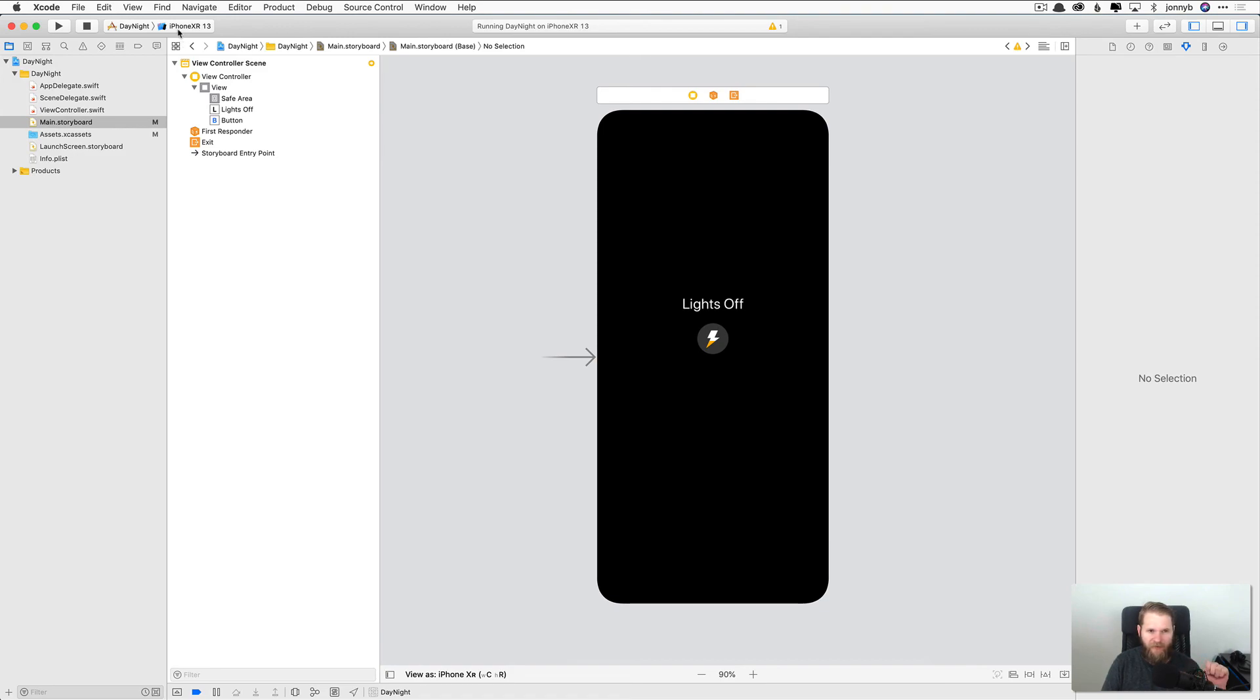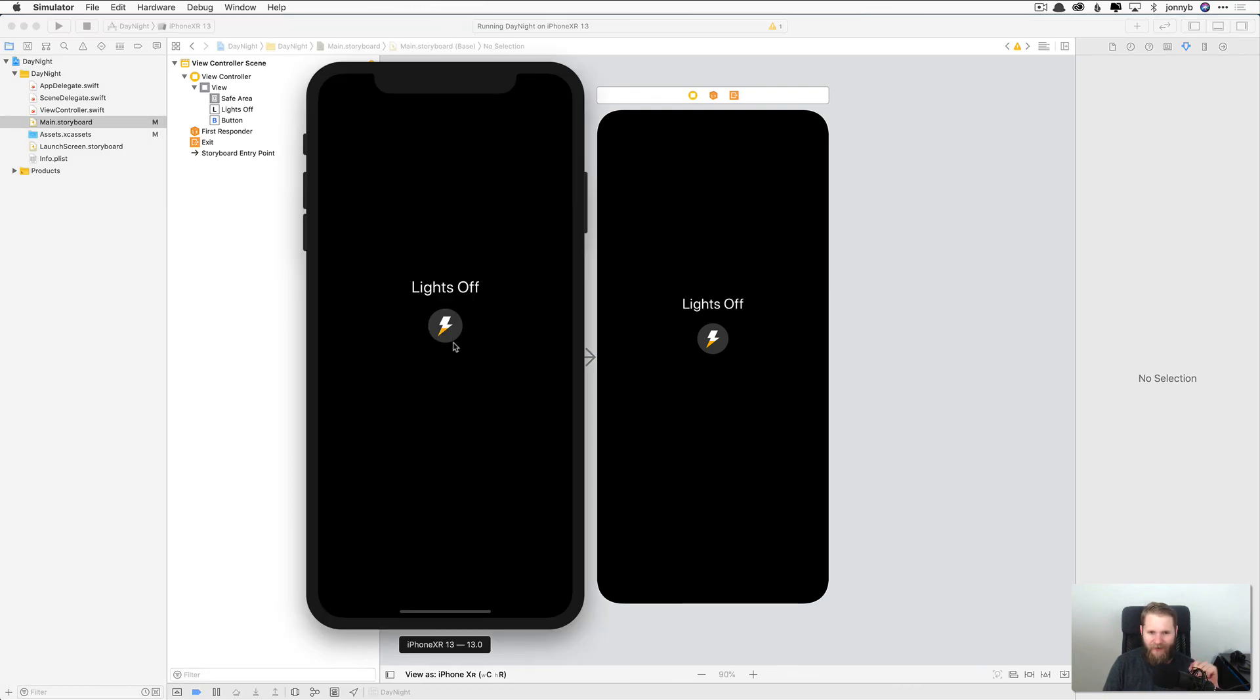So again, make sure that you have the iPhone XR selected that this and this right here match, and then we're going to press run. And there we go. Looking good.